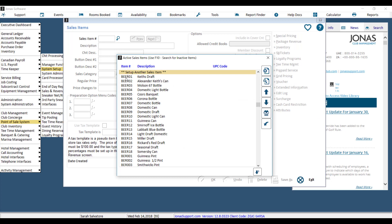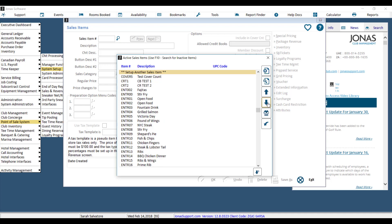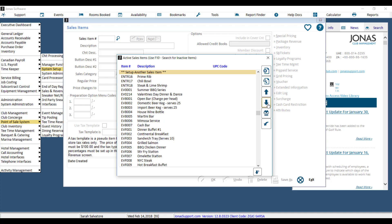So your best bet when creating a sales item is looking at like items to figure out what code you should be using. So for example, it looks like my event items start with EV, and my next available number is EVB008, Event Beverage 008.